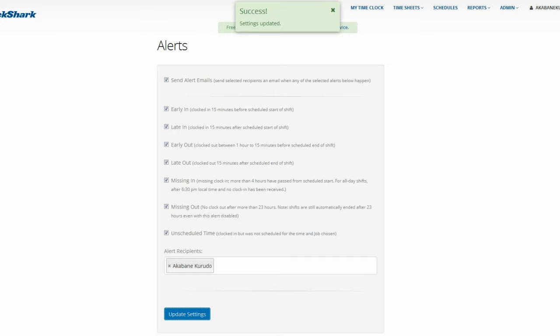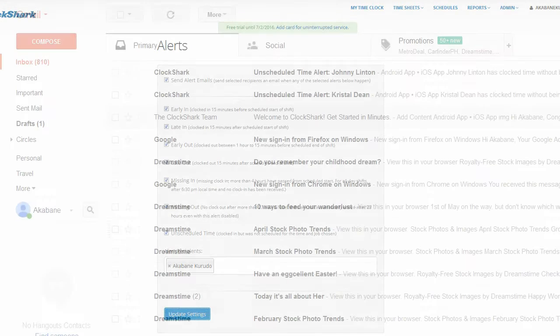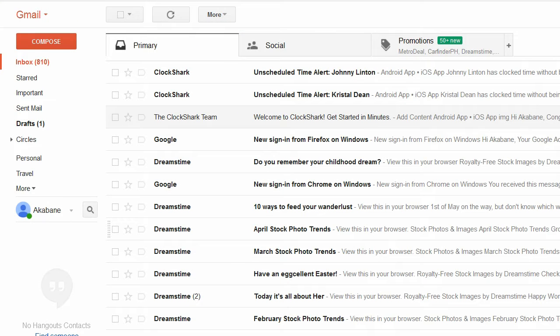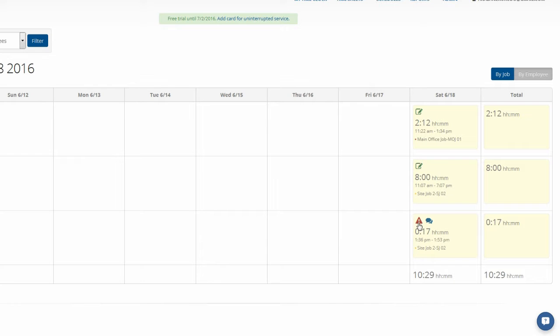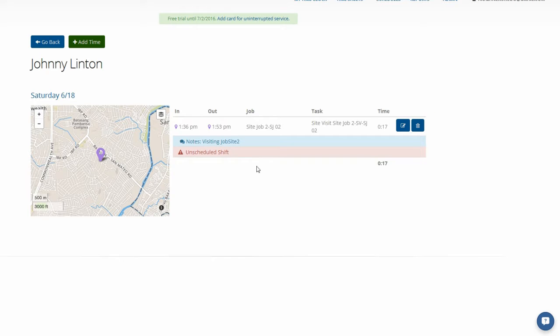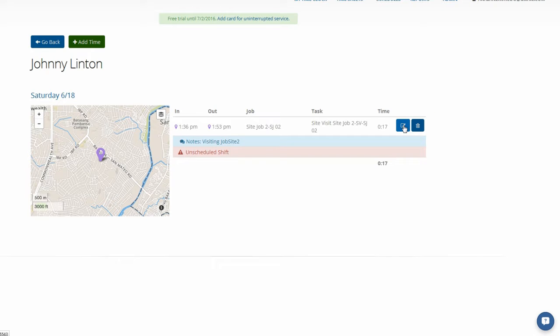When an alert is triggered, you can receive an emailed alert, and you'll also see the alert on the timesheet itself. You can easily dismiss the alert once you've followed up on it.